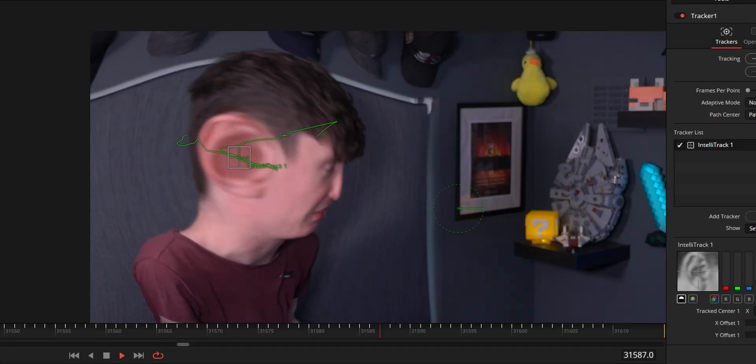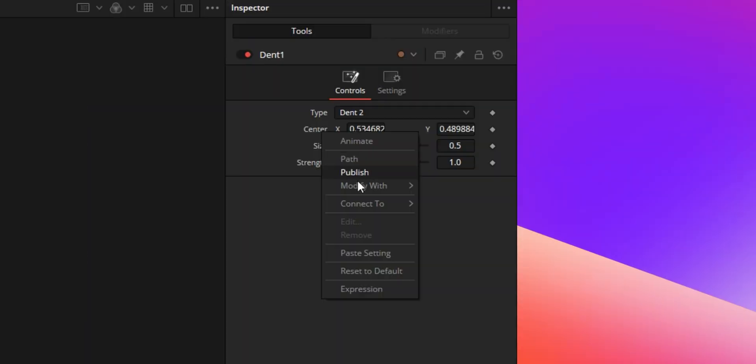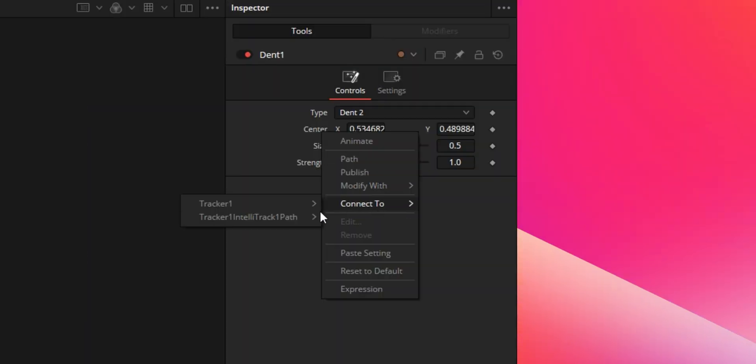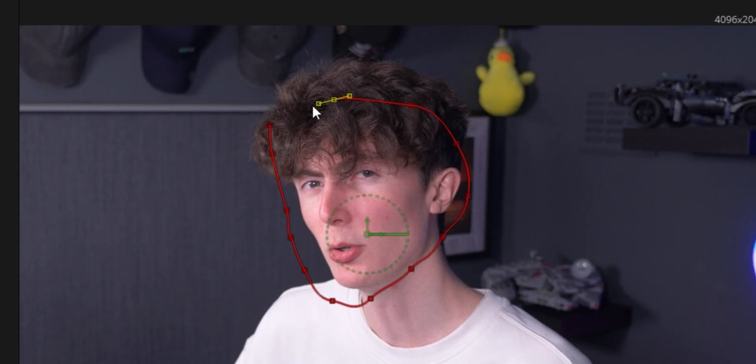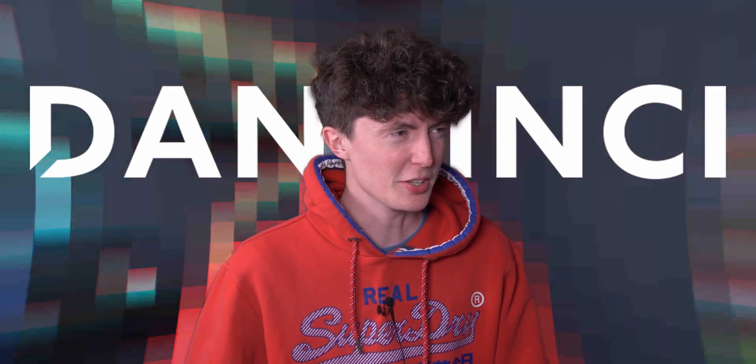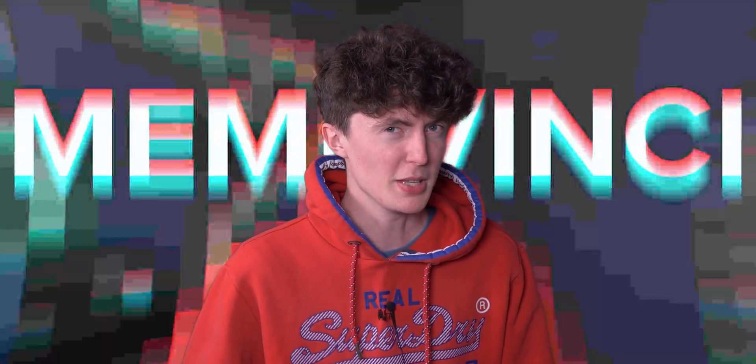Mastering the ability to implement memes into your videos can be a crucial way to make your edits stand out. That's why I thought it'd be best to create a video showing you guys how to implement some of the most commonly used effects for that meme style in your videos. My name's Dan and welcome to Dan Vinci, or Meme Vinci.